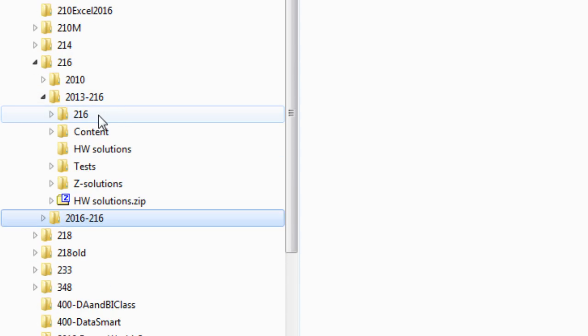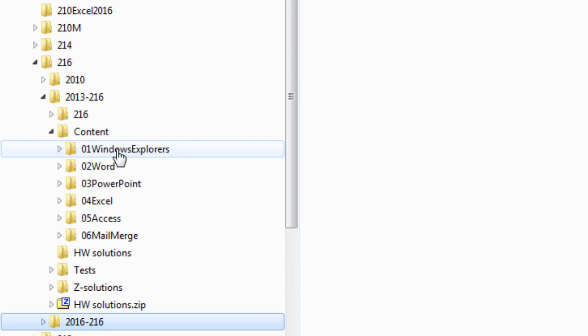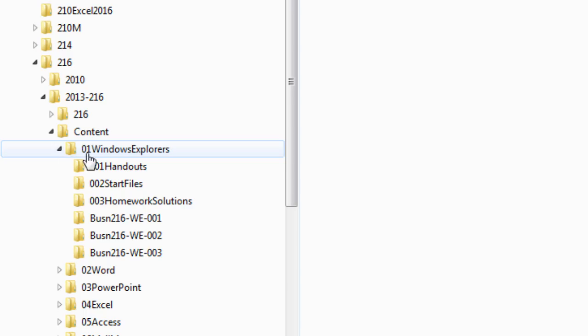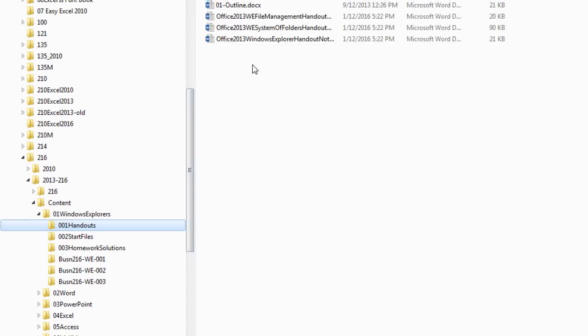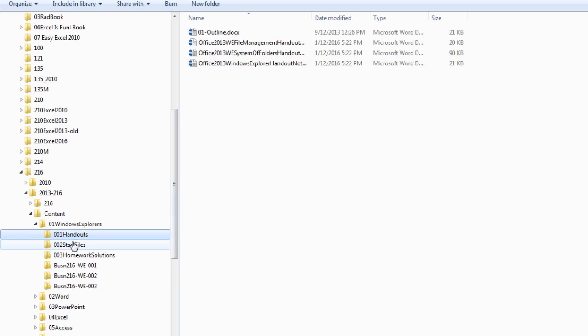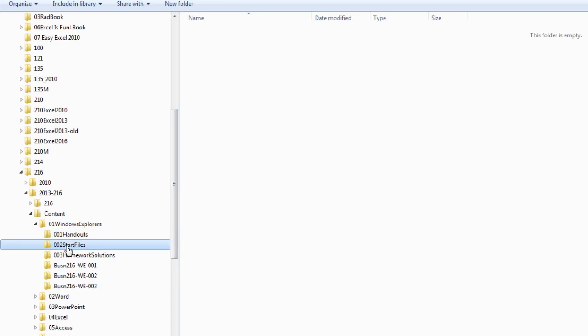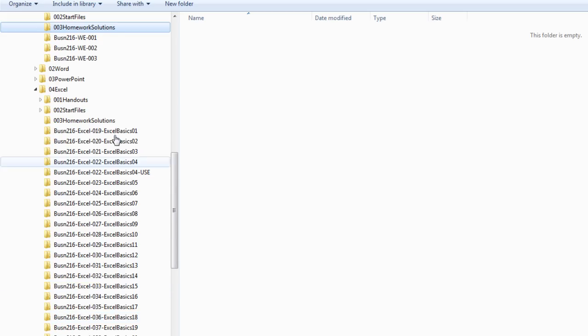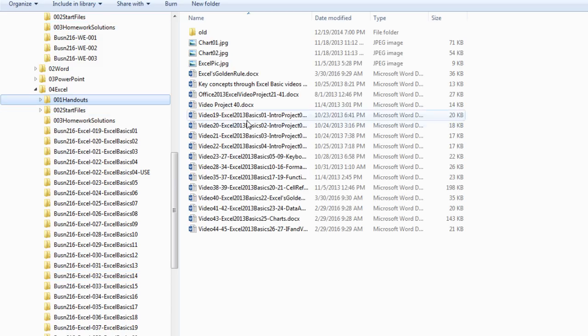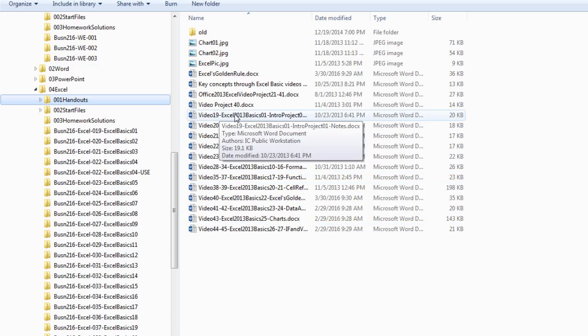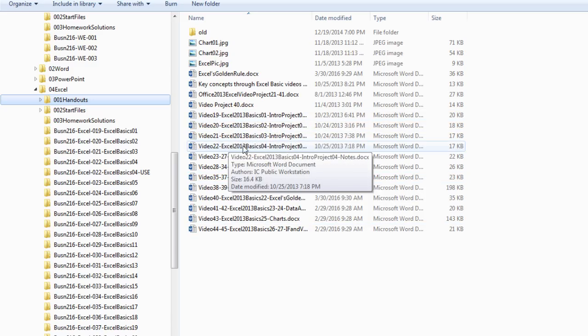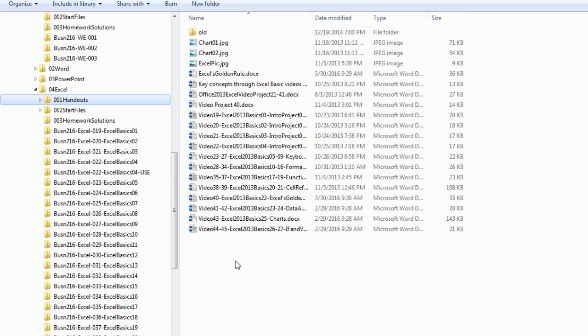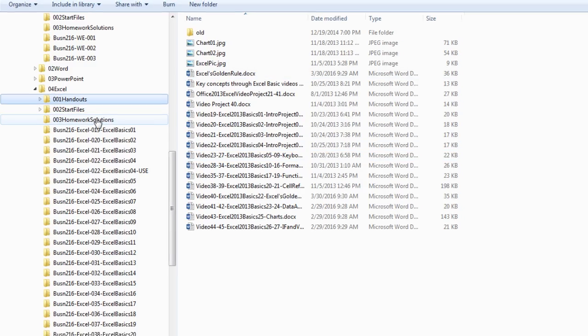Click the expand triangle. Down here is content. Notice I organized it exactly like the order in which we study. Within Windows Explorer, there is a folder for handouts - these are all the handouts that you download. Here's all of the start files. Homework solutions, there's none for this particular section, so it's empty. But I can at any time, if I want to find a handout for Excel, go over to the Excel folder.